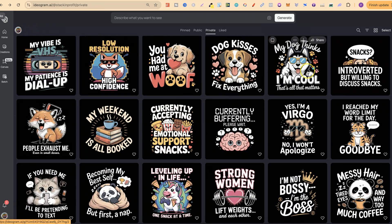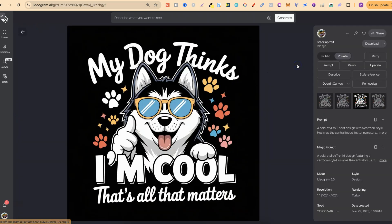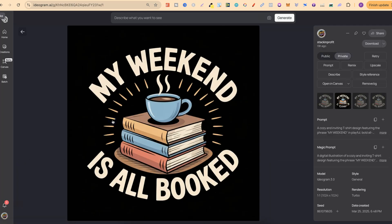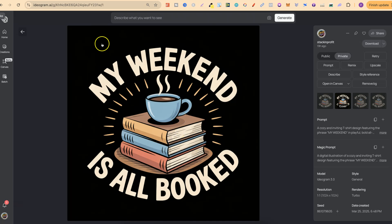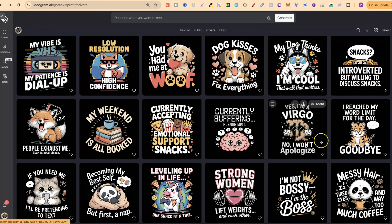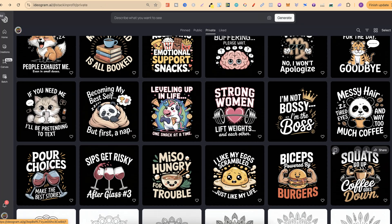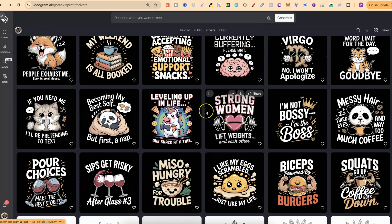Out of these I really liked this one - My dog thinks I'm cool, that's all that matters. I really like the cleanliness of this design as well. My weekend is all booked, and there's a little stack of books with the cup. This looks absolutely flawless and they all just look really good.